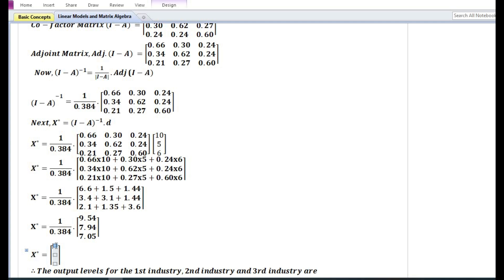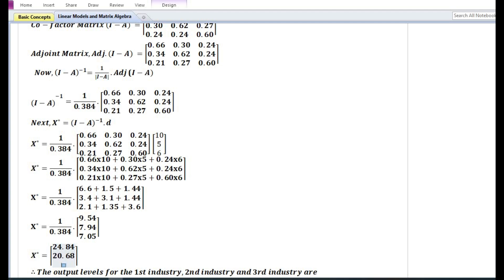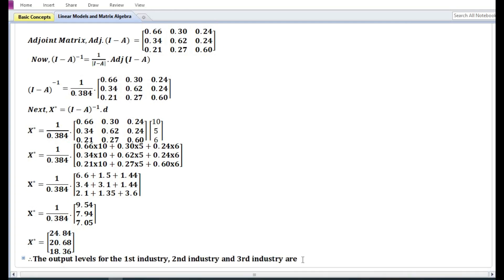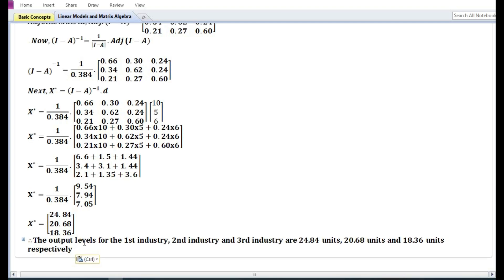Finally, dividing each element by the scalar 0.384: 9.54 ÷ 0.384 = 24.84; 7.94 ÷ 0.384 = 20.68; 7.05 ÷ 0.384 = 18.36. I recommend using a calculator to finish the problem faster. Therefore, the output levels for the first, second, and third industries are 24.84 units, 20.68 units, and 18.36 units respectively.